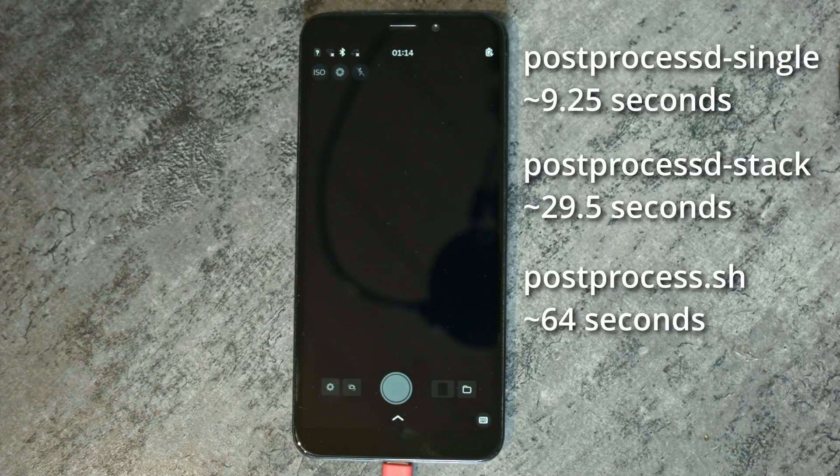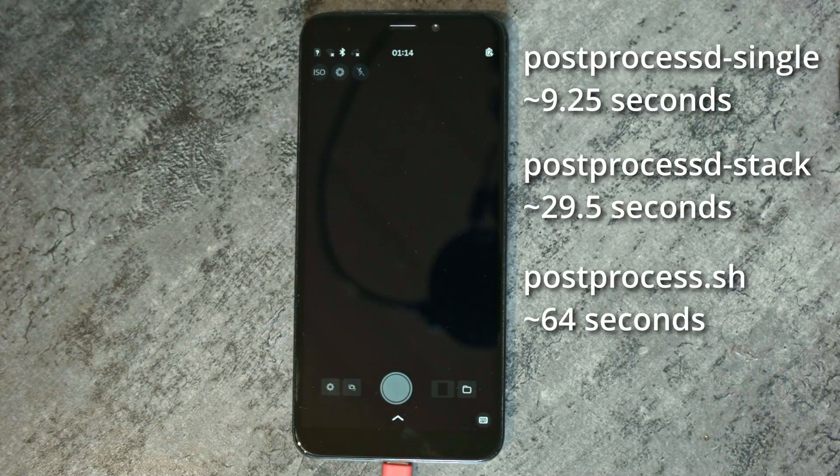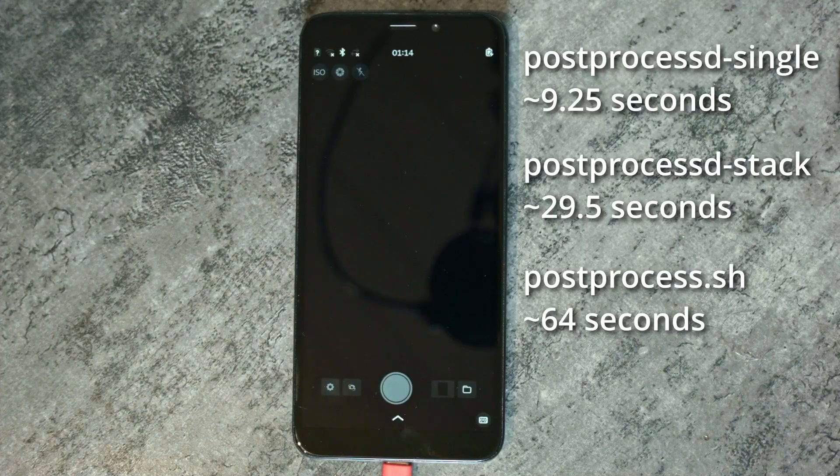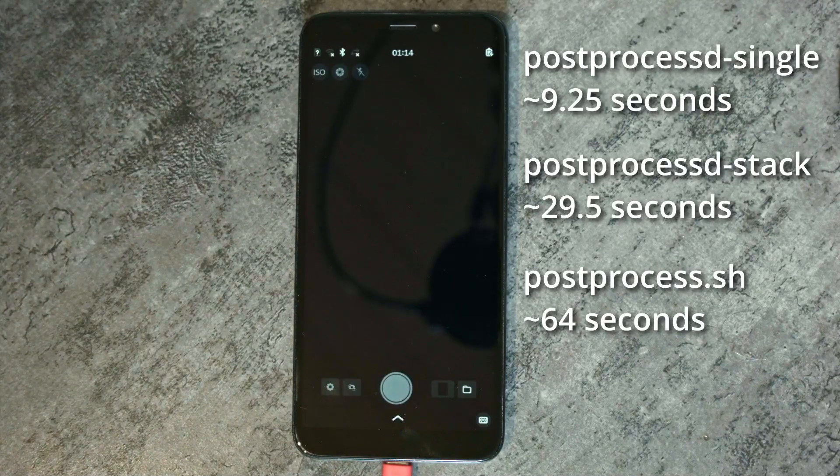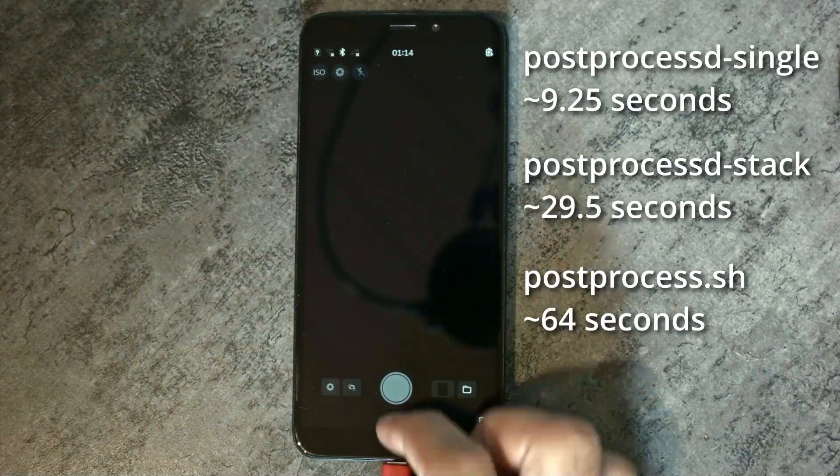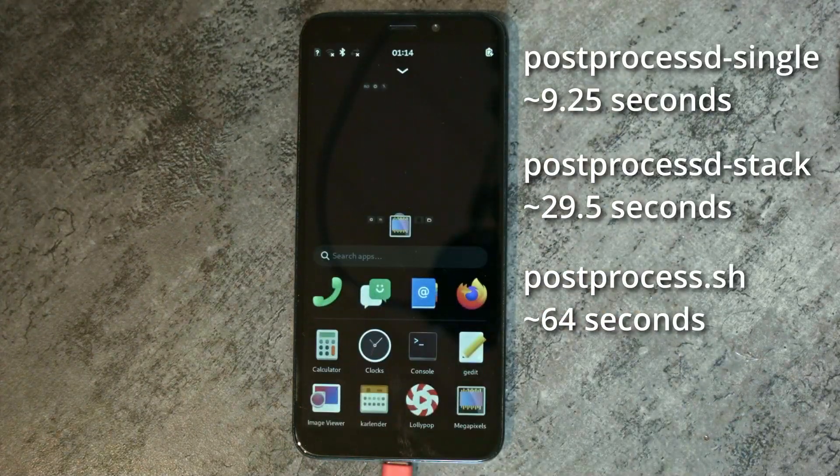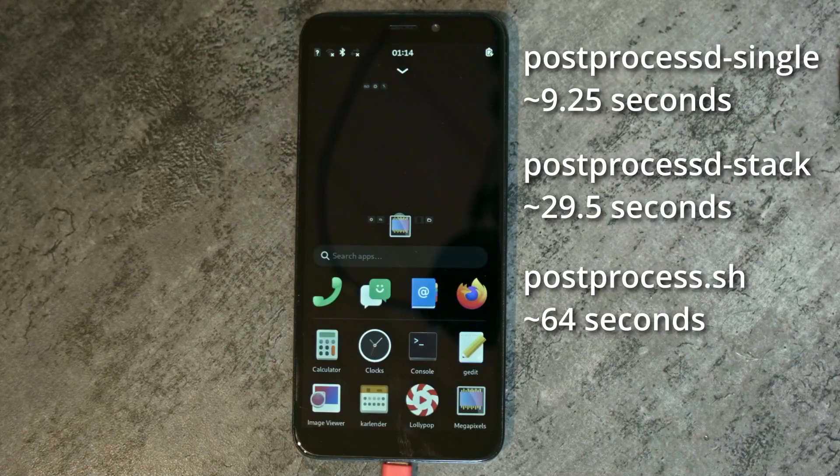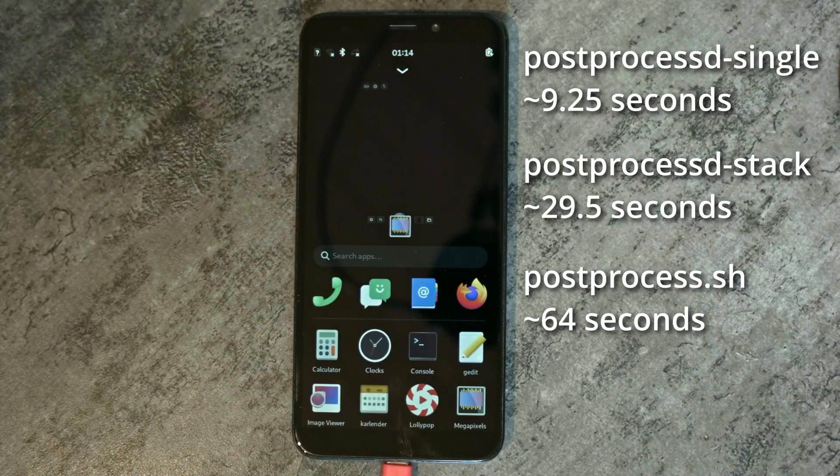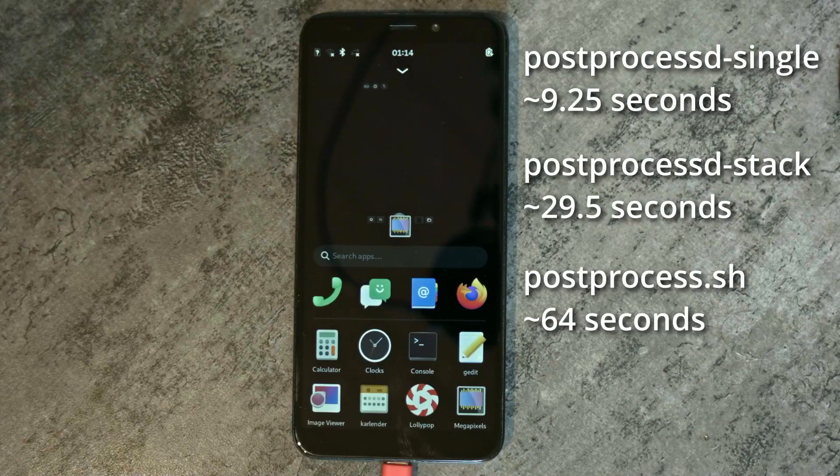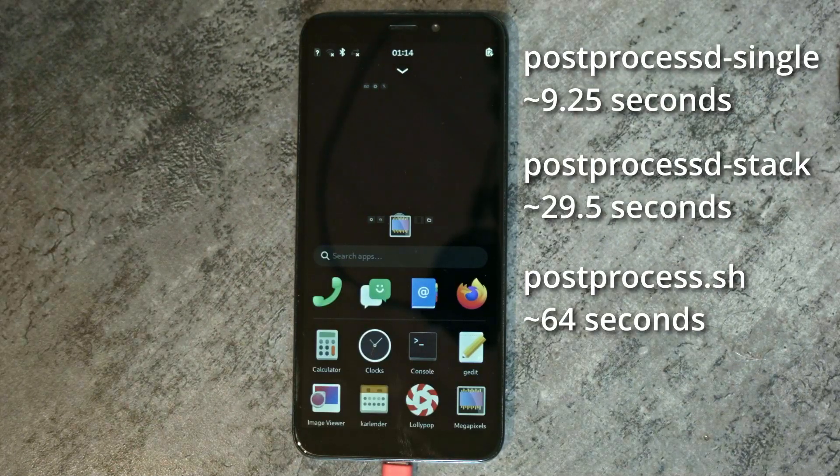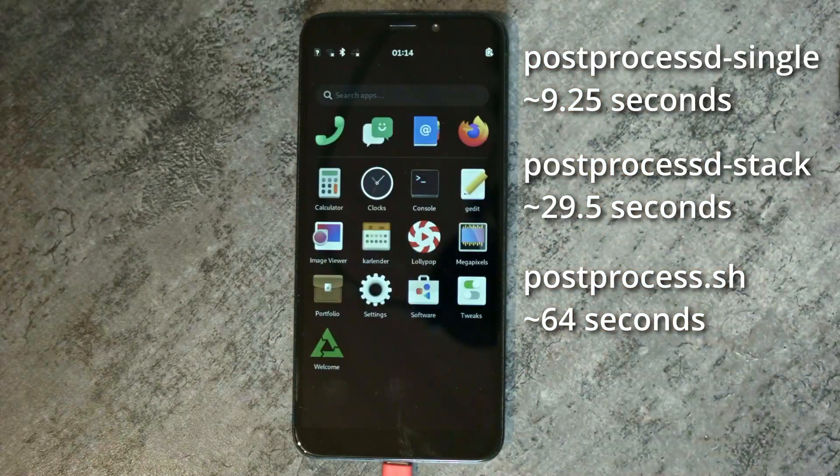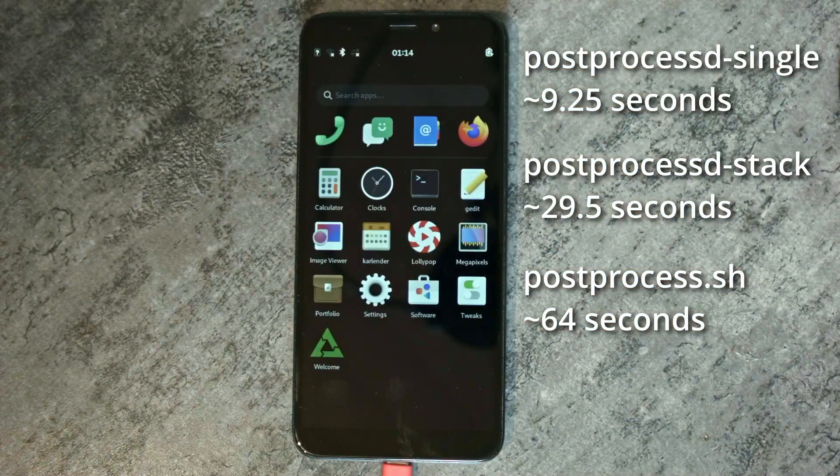So now the post-processing is done. And as you can see that the post-processed-single is a lot faster than any of the options, while producing better results than the old post-process.sh file.